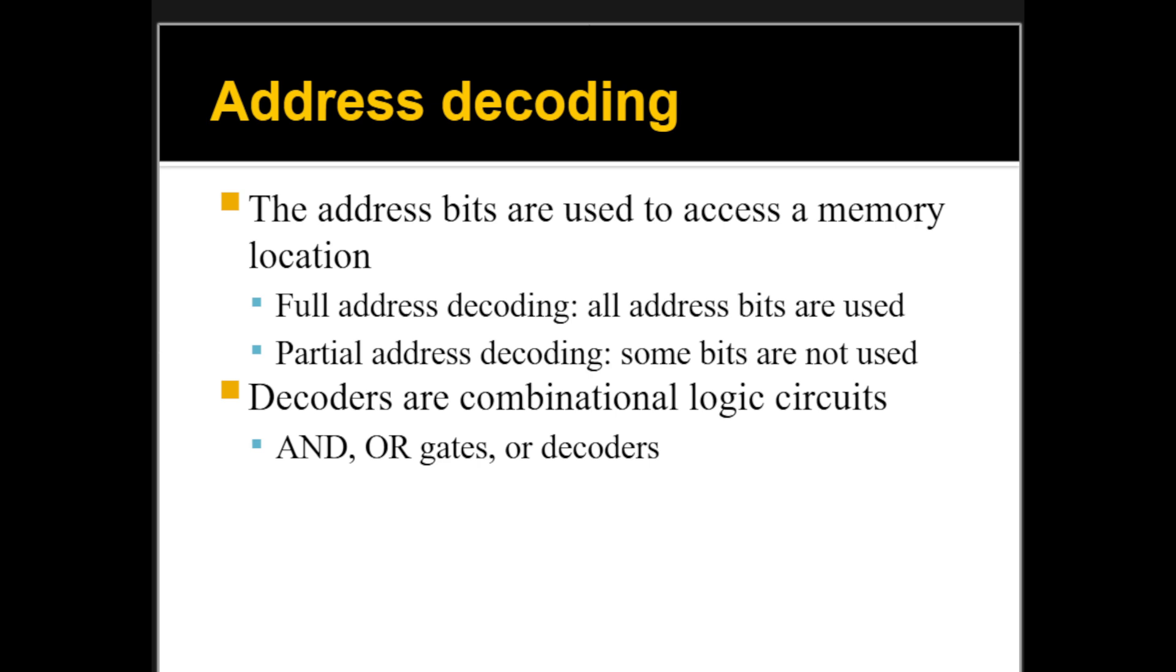So the next topic in the series is address decoding, and there are basically two ways to decode the address. There is one called full address decoding, and the other is called partial address decoding.